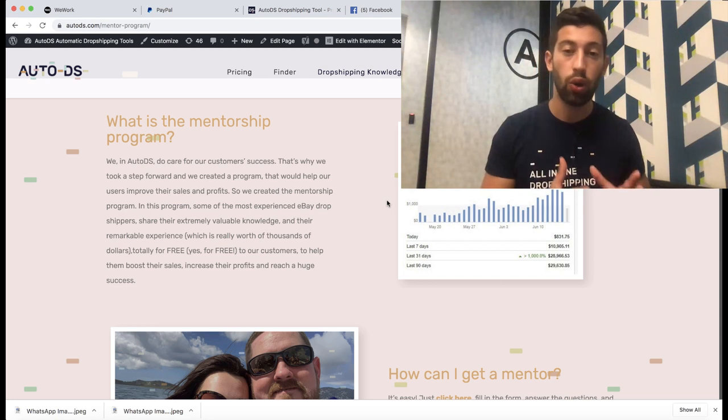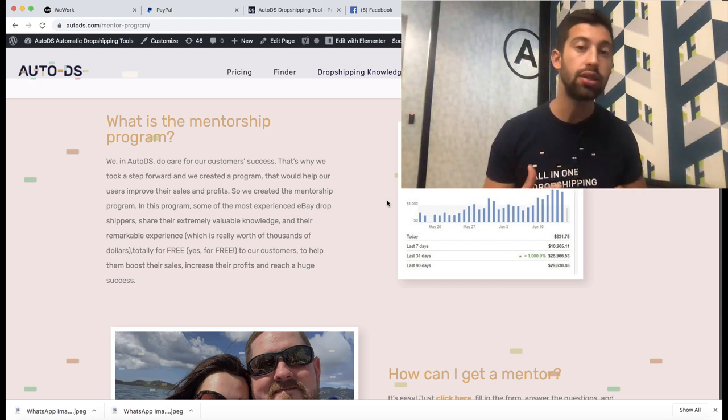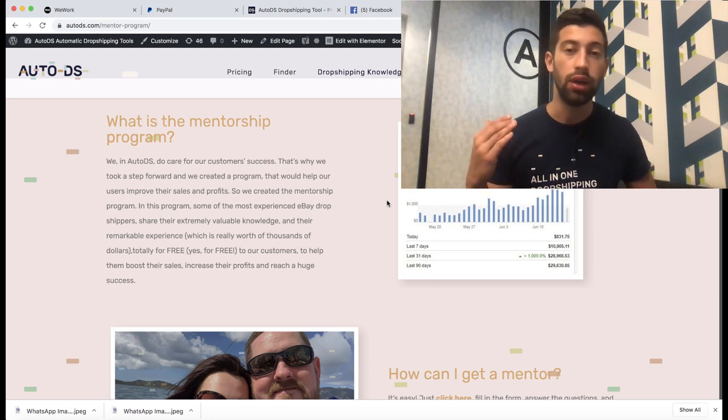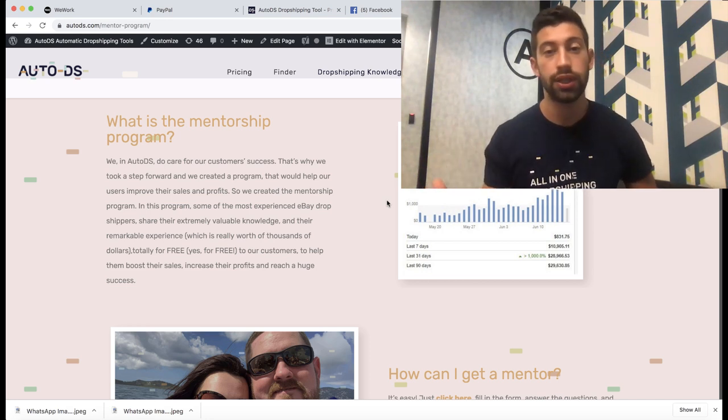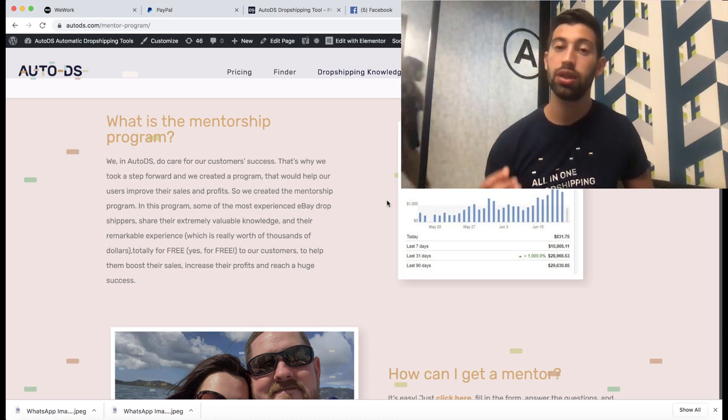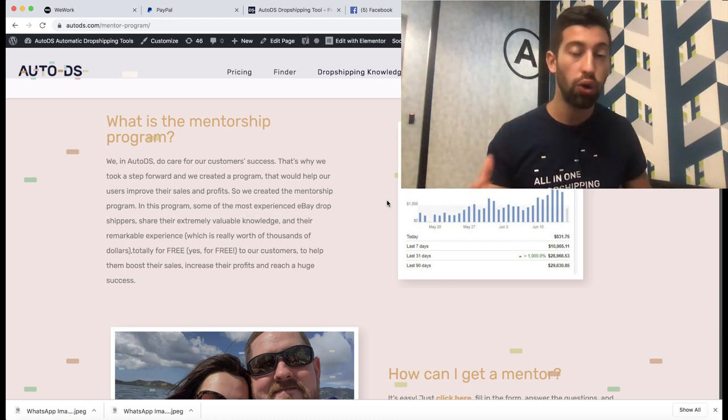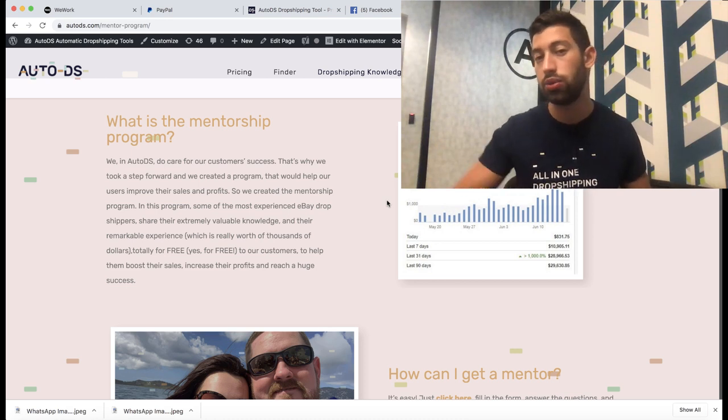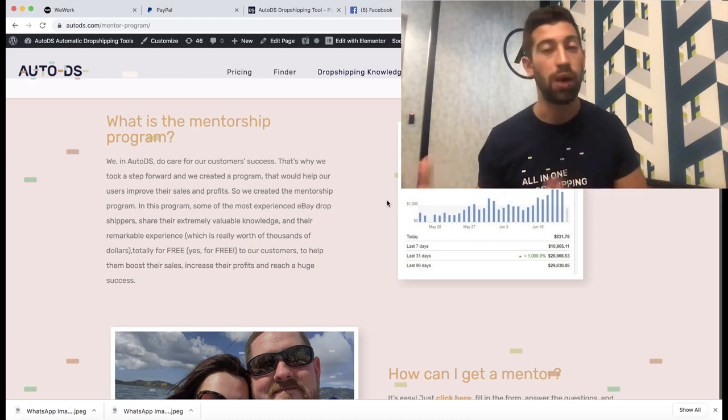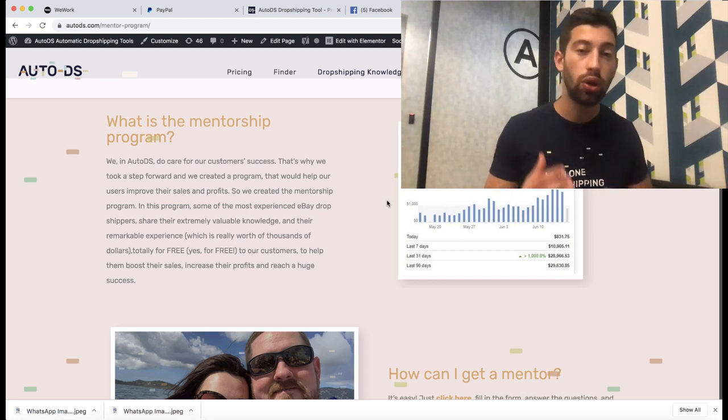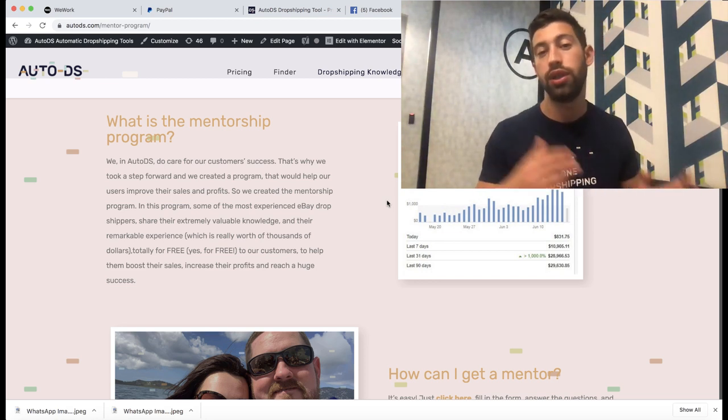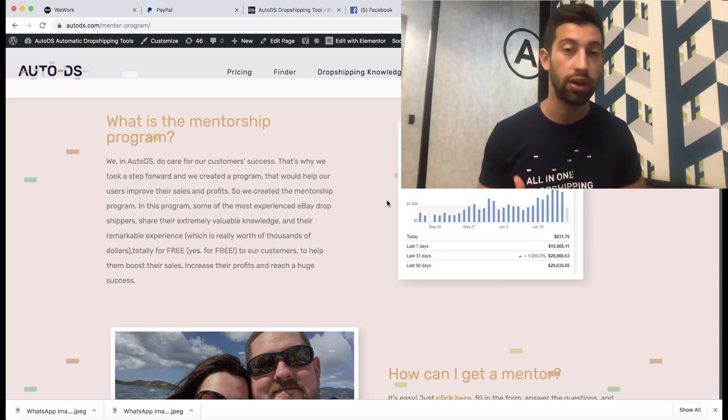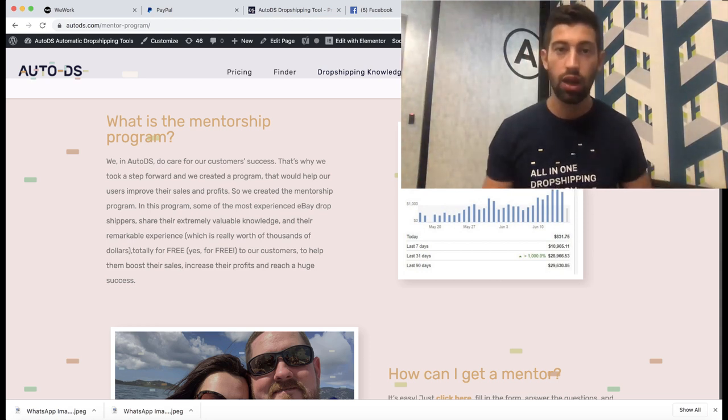The second option, and I prefer this option, is just increase your pricing. Increase your profit percentage in AutoDS and this way you can really grow easily because you will get more profit per sale. So you don't need to increase your handling time, you will just make more profits and more money per sale. So don't be greedy. Don't always fight to increase your number of sales because sometimes it hurts you and it makes damage.